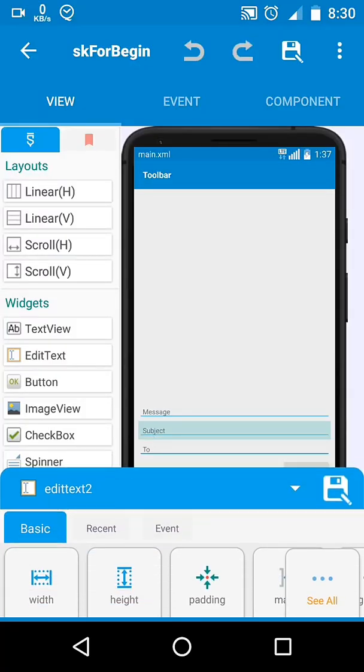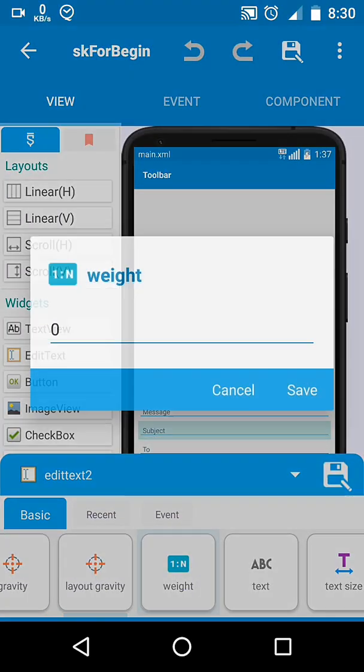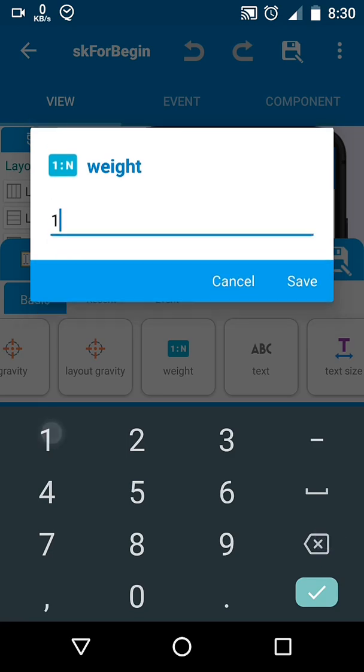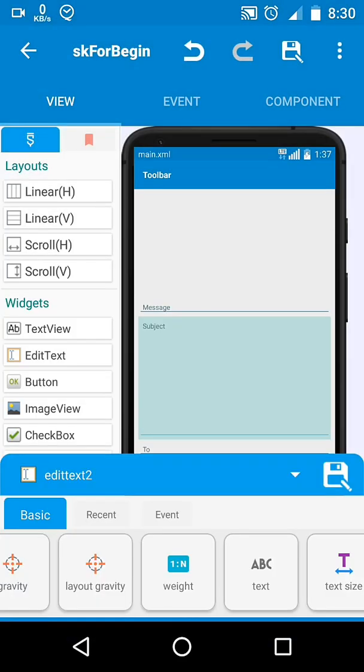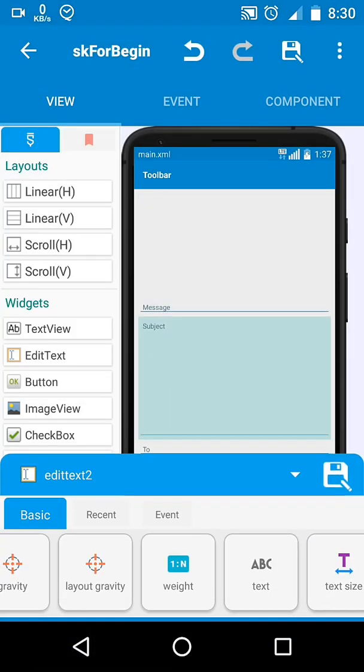If we have more than one element with equal weight, then they will share the equal available space.